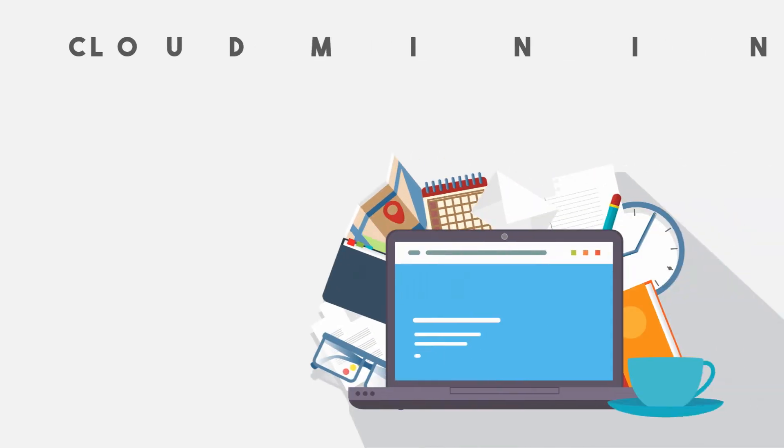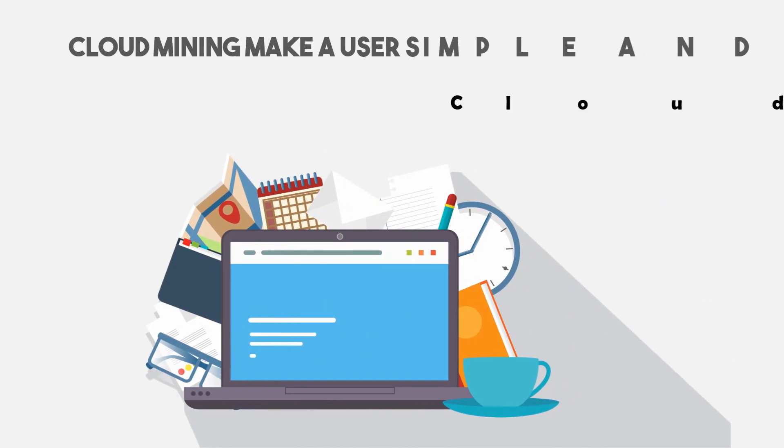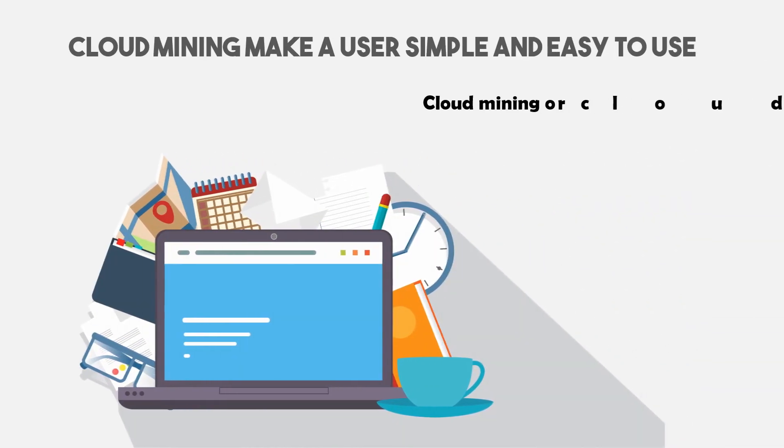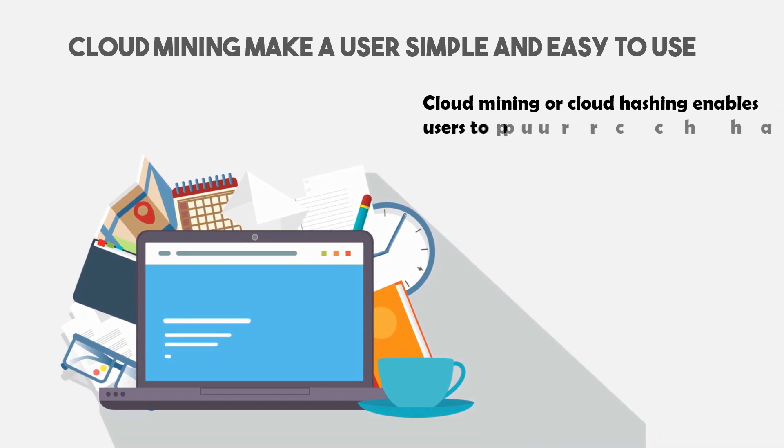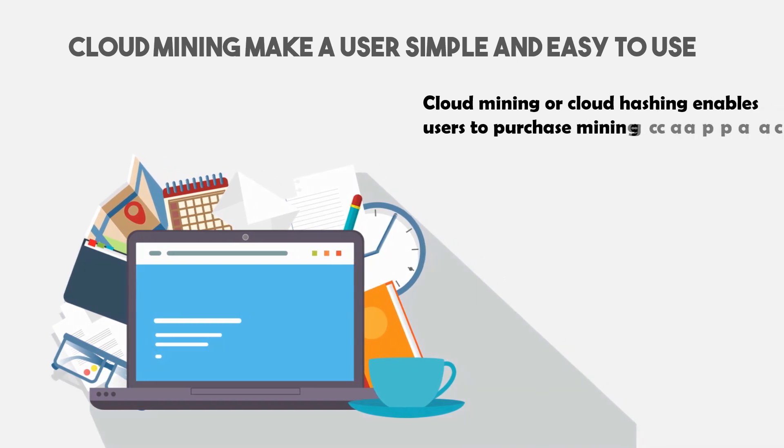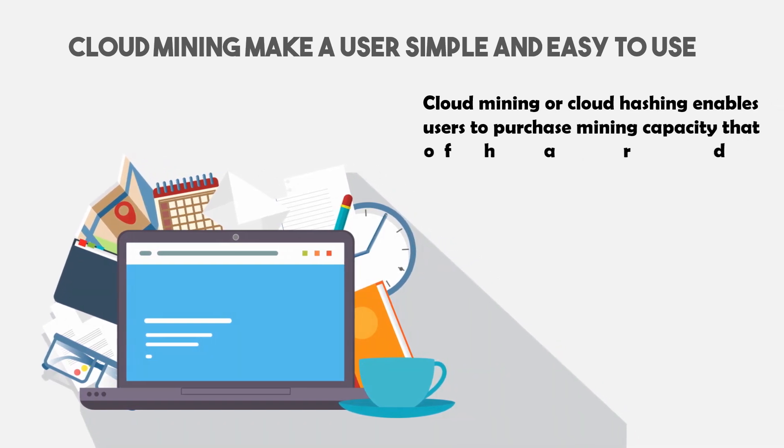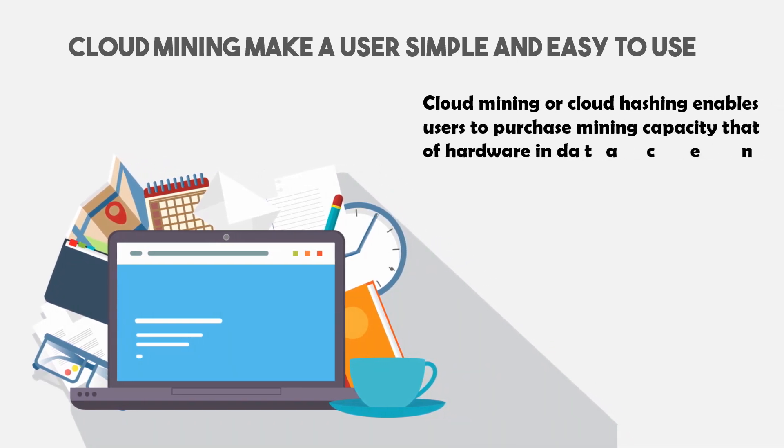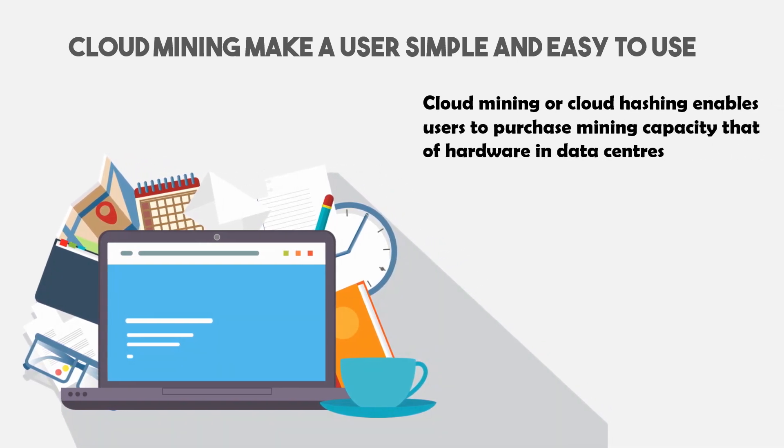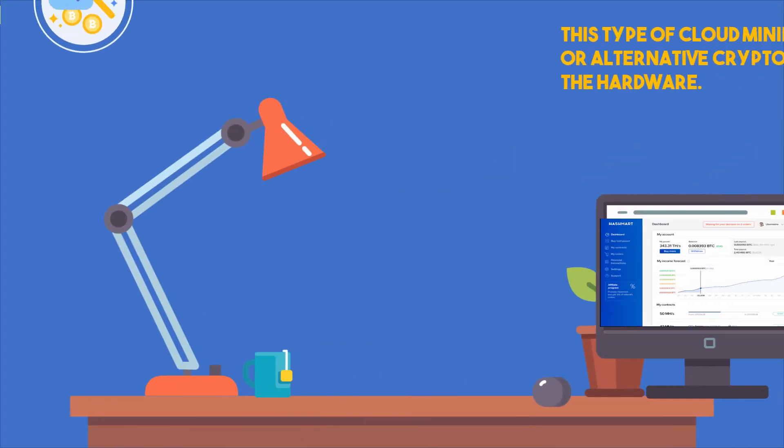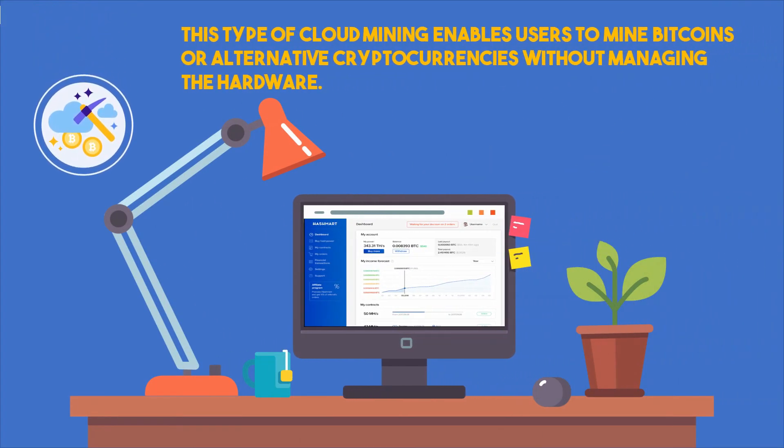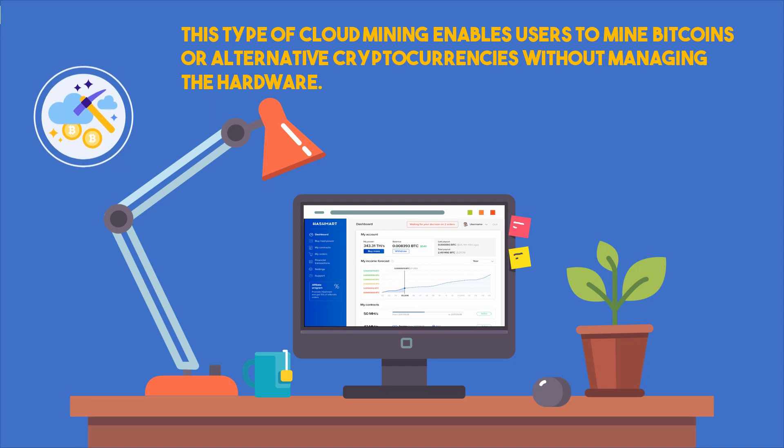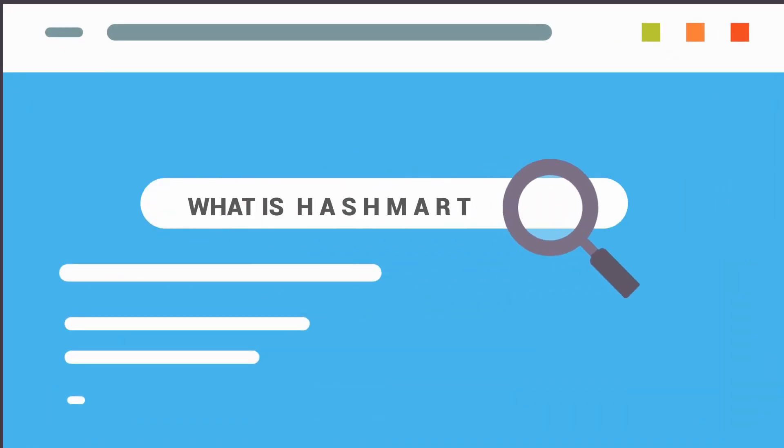Cloud mining makes it simple and easy to use. Cloud mining or cloud hashing enables users to purchase mining capacity that have hardware in data centers. This type of cloud mining enables users to mine bitcoins or alternative cryptocurrencies without managing the hardware.